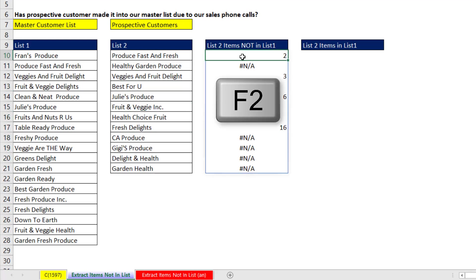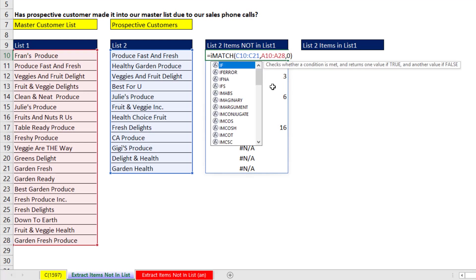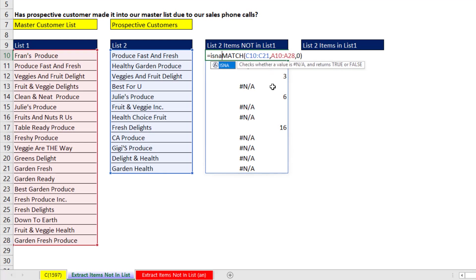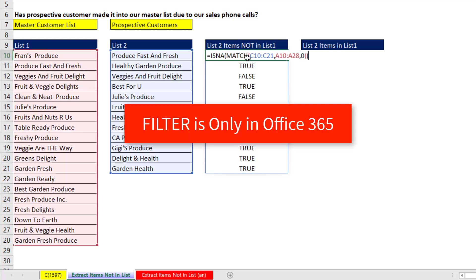So I come up to the top, F2. And now I say, are any of you ISNA? That'll give us a true when it sees an NA. When I hit Enter, true, true, those are the records we should extract.